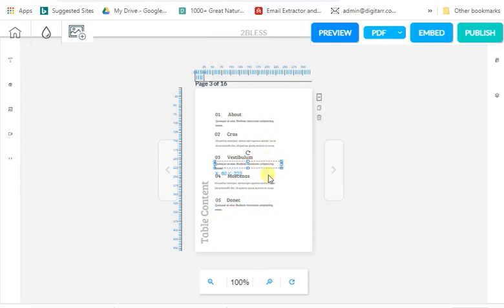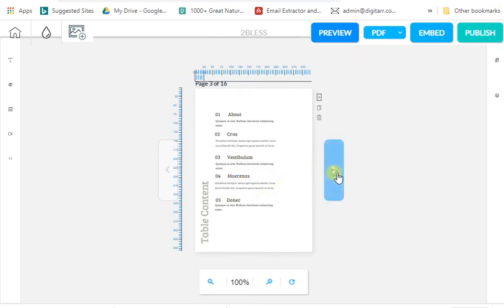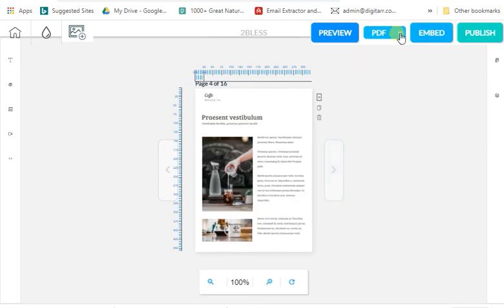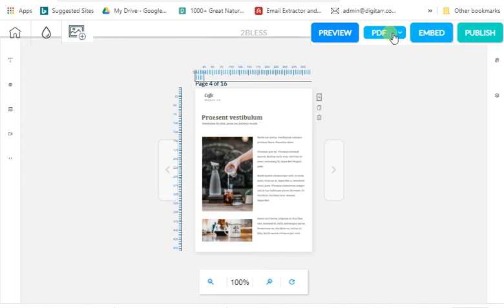There's no limit to how many magazines you can create every day, every week, every month. When you're done editing the magazine, save it as a PDF — you can download it. You can also publish it. Saving as PDF means you can download it and distribute it.